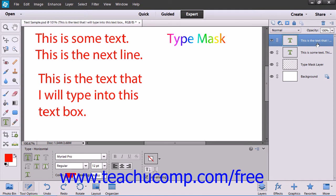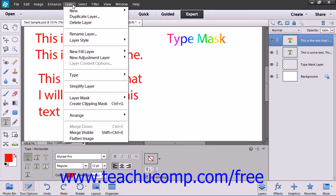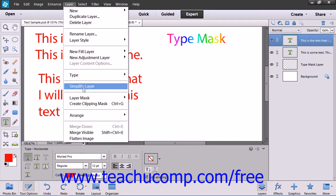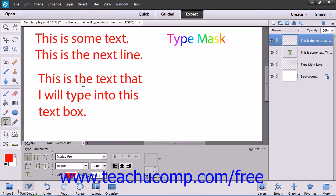To simplify a type layer, select the layer within the Layers panel, then choose Layer from the menu bar, and then choose the Simplify Layer command from the drop-down menu to change the vector-based information within the layer to bitmap information.